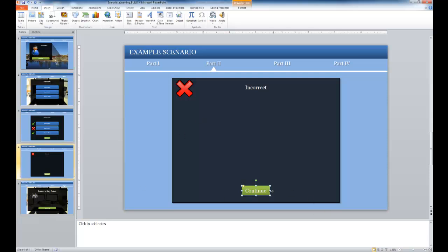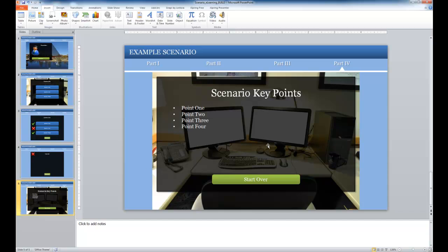And now when the student clicks the continue button on that incorrect screen, they're going to go to the scenario key points.